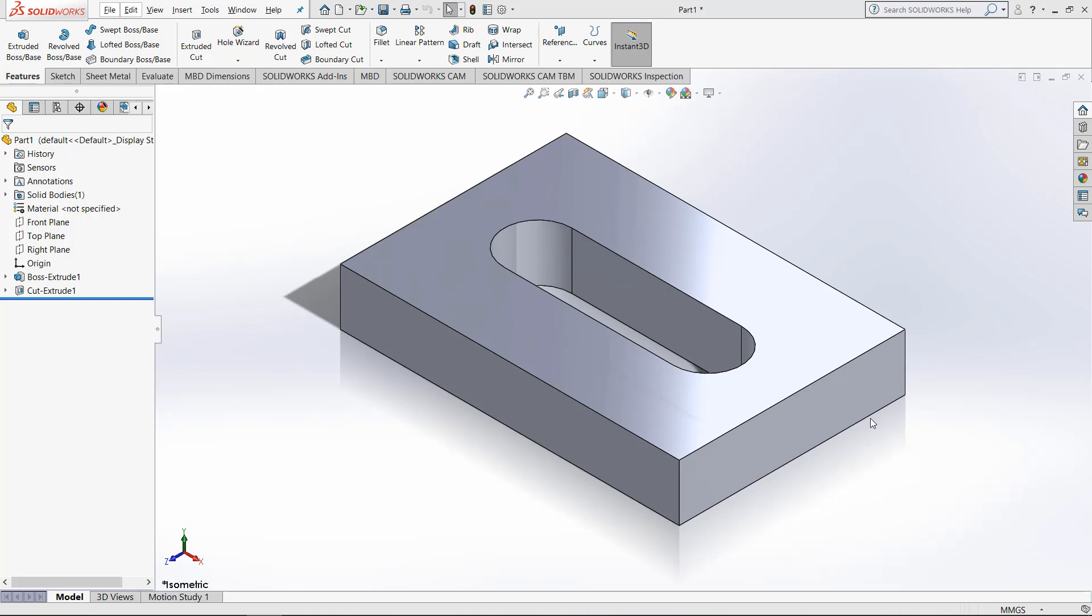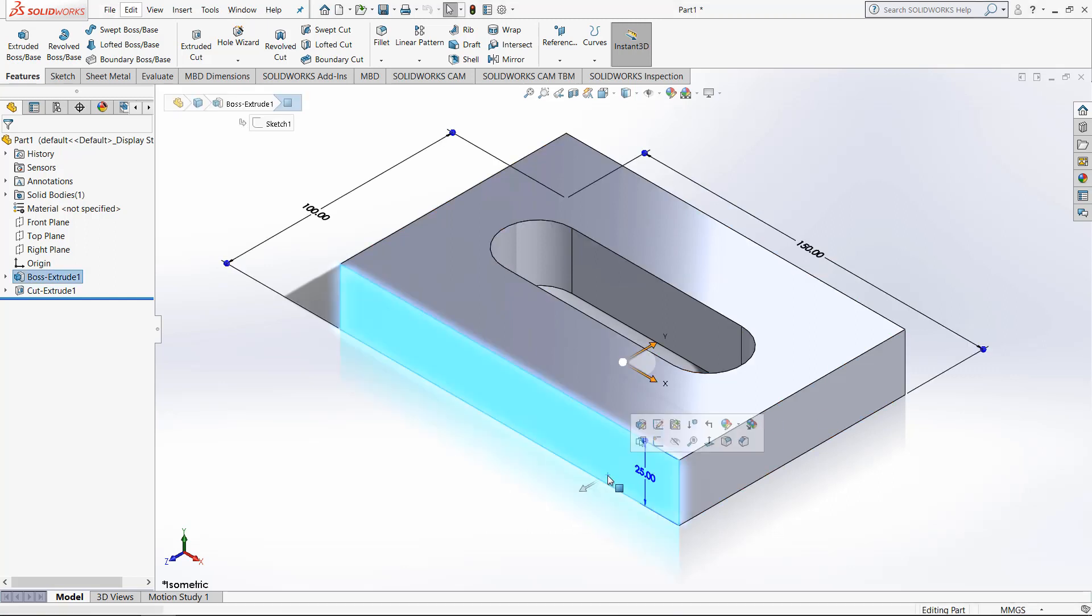So right now I have this fully defined part that is an extruded rectangle with a cut in the middle made by a slot. And the first thing we want to do in order to make these configurations is just select part of the model so your dimensions appear.